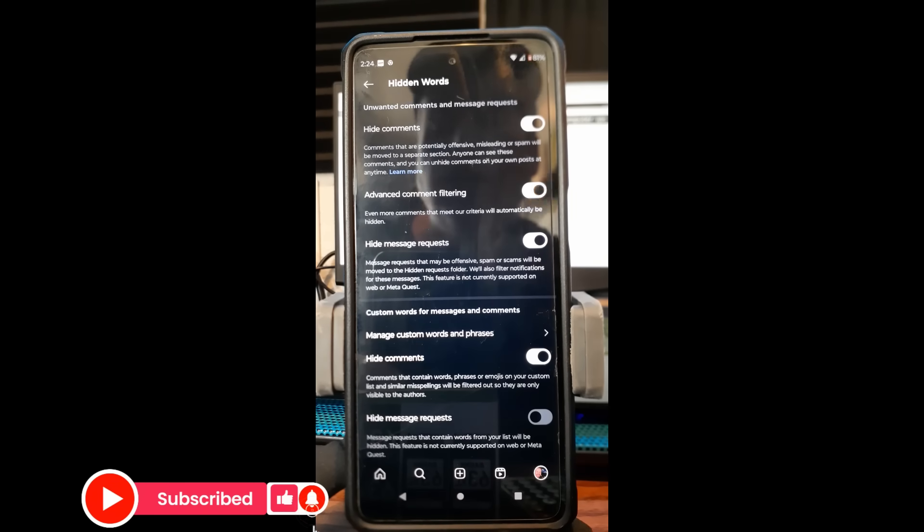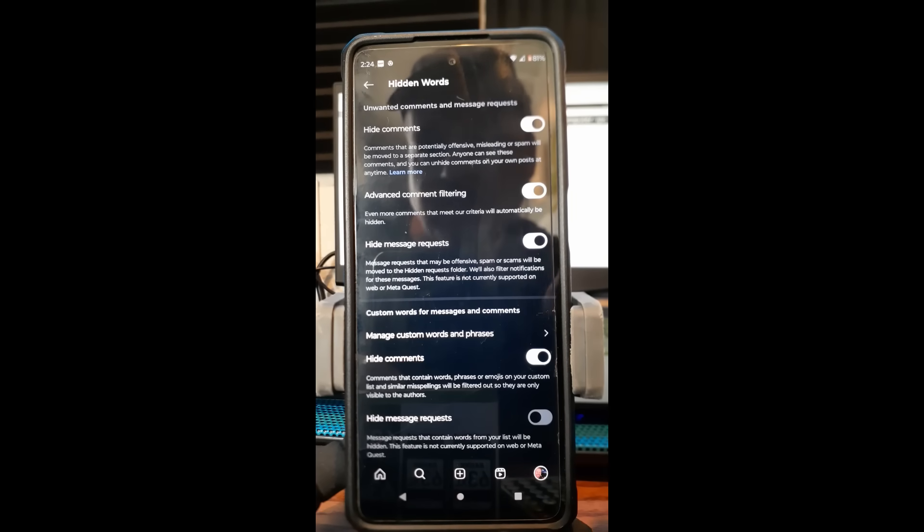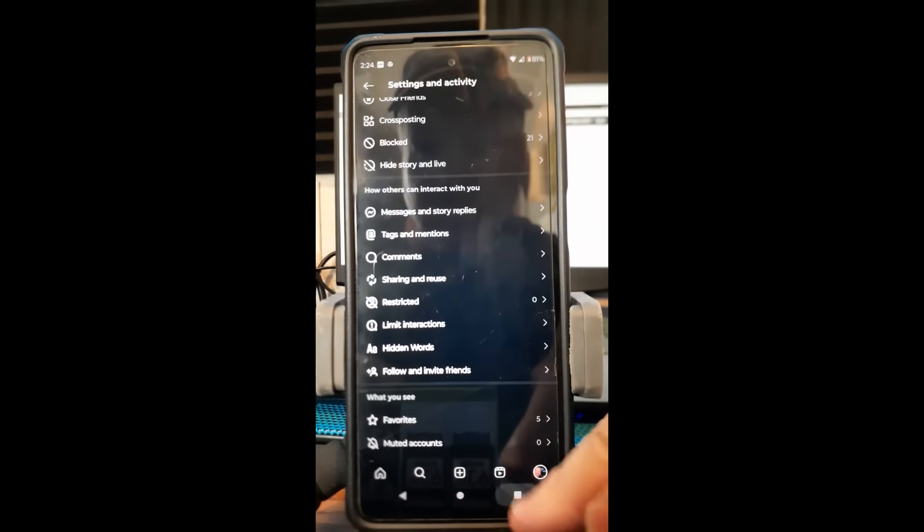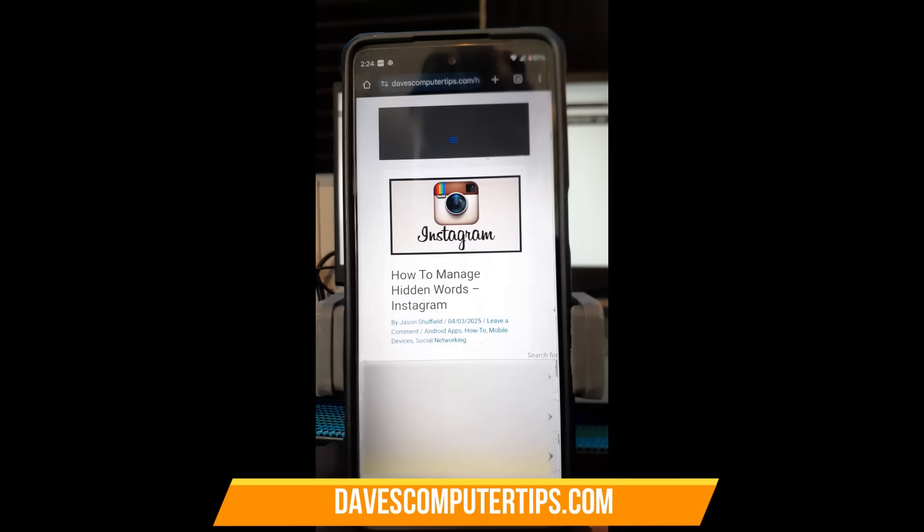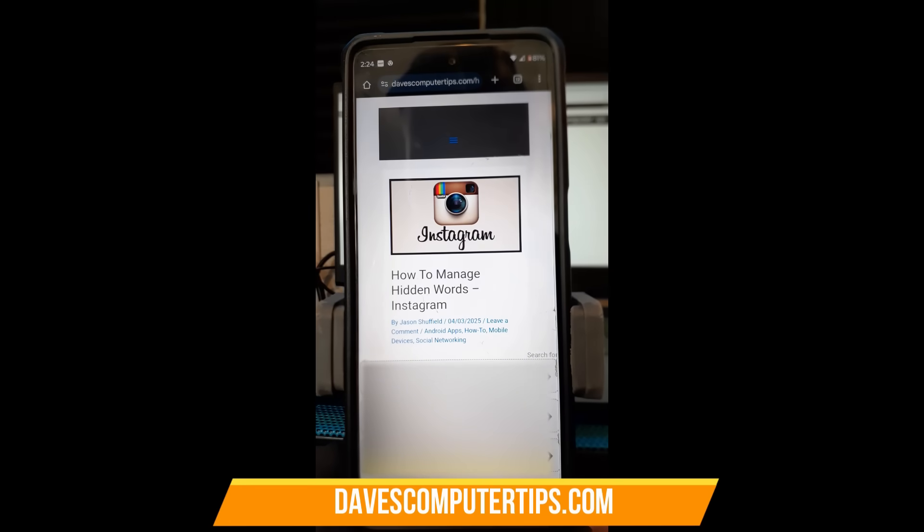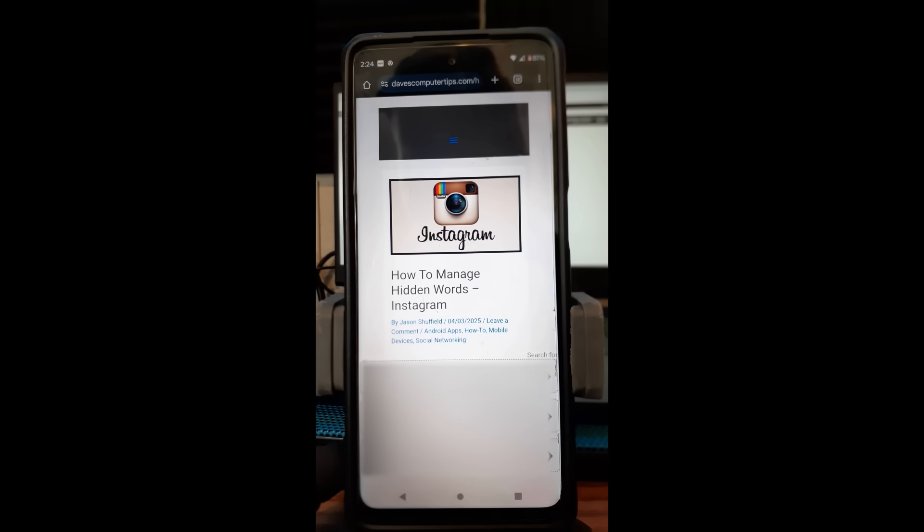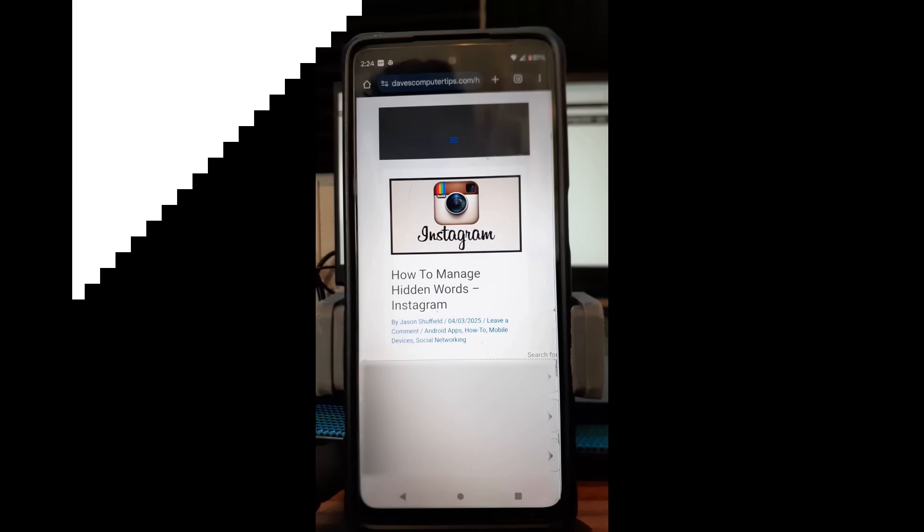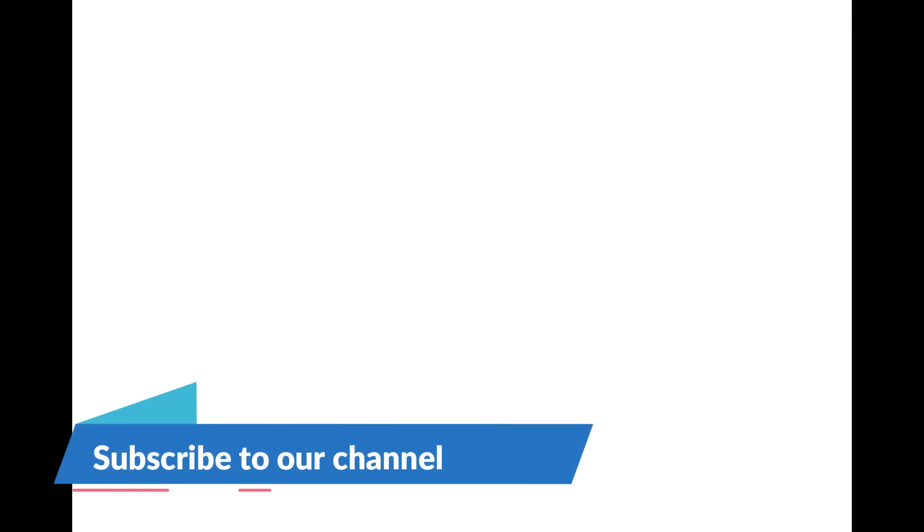So that's how easy it is, people, to manage hidden words on your Instagram account. That's it. Thanks for watching. Make sure to check out davescomputertips.com—that's where all our articles are—and also make sure you subscribe to this channel. Thanks for watching.